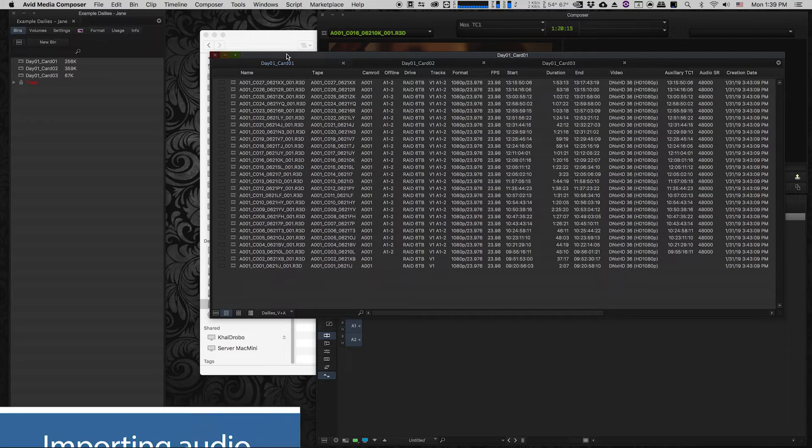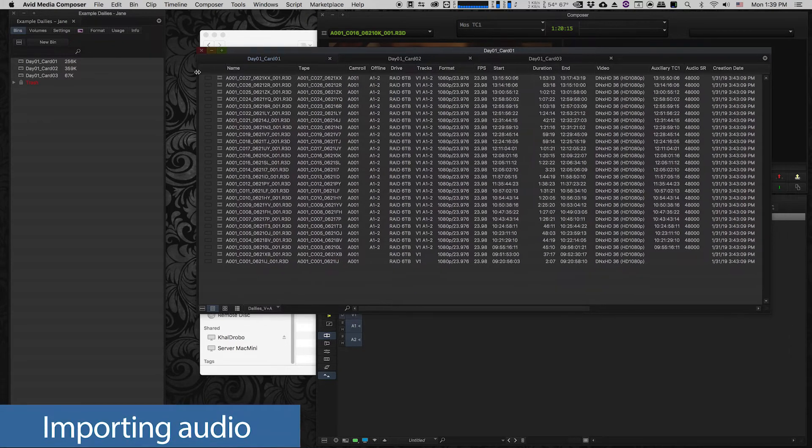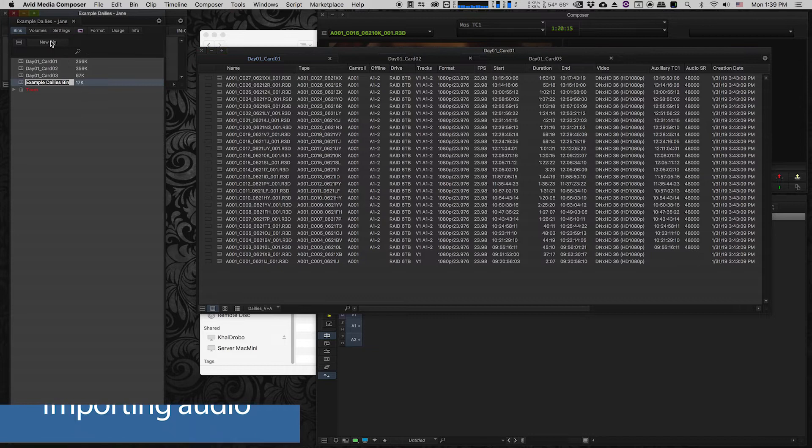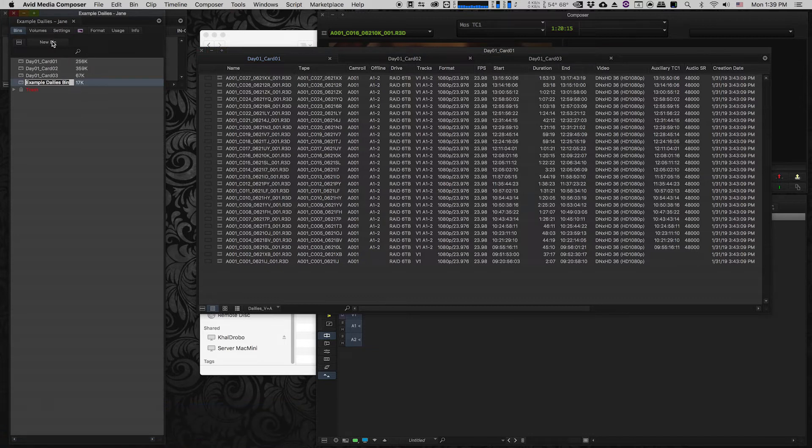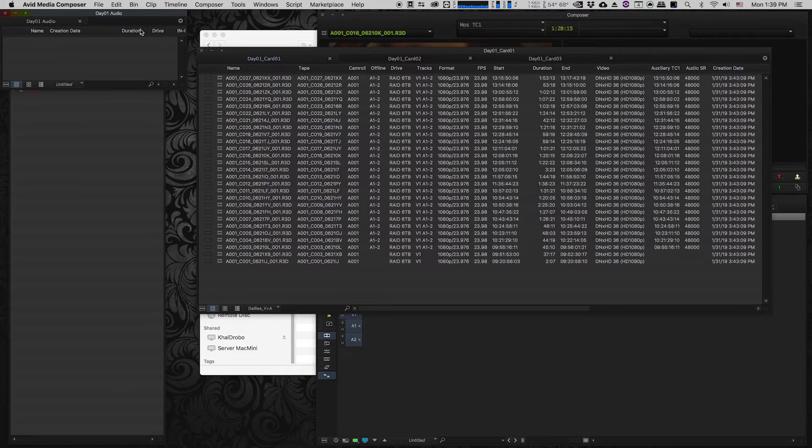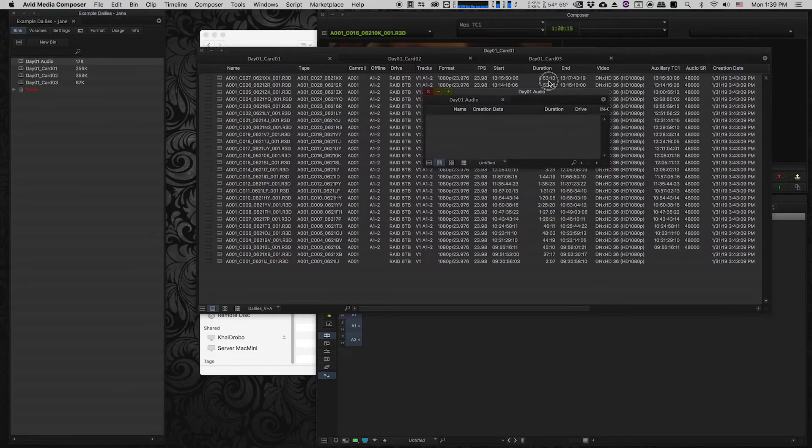So I'm going to create a new bin and I'm going to call it day one audio and that's the bin that I'm going to use to import all of my audio files.